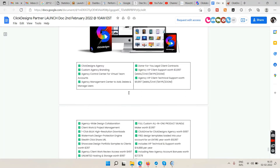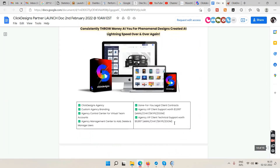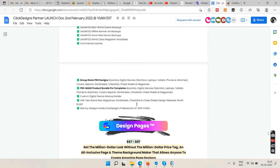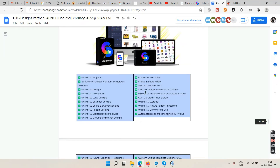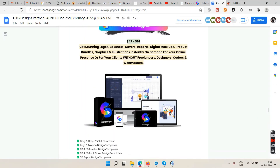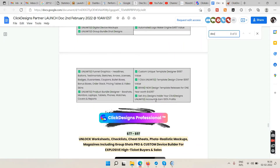When you buy the front end you'll be taken through all these upgrades and can decide which to buy. I'd probably recommend OTO one — the unlimited option at $97 — or you might get a discount. Let me check if there's a coupon available.